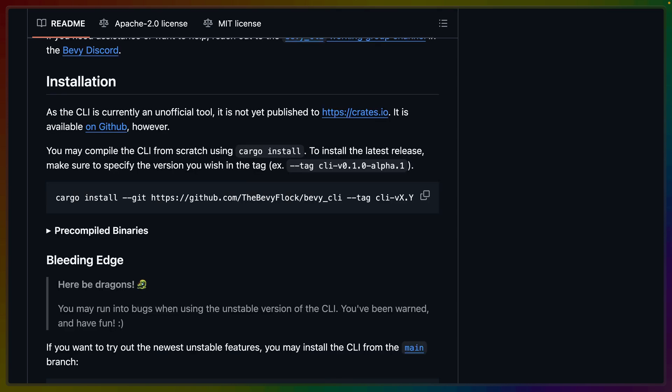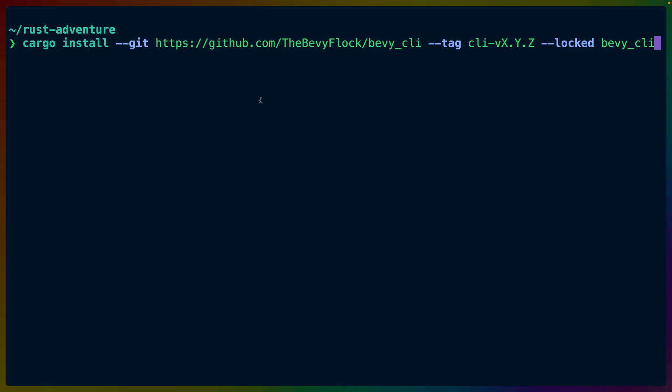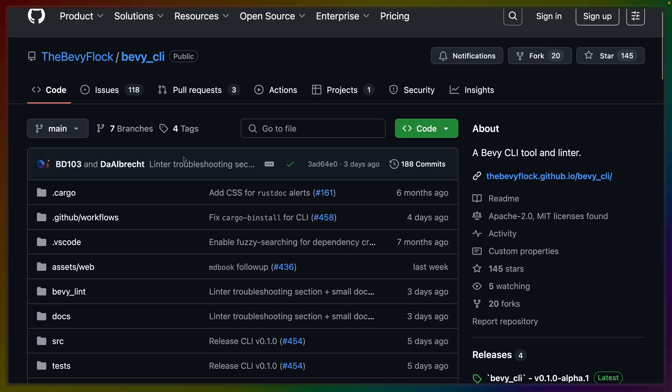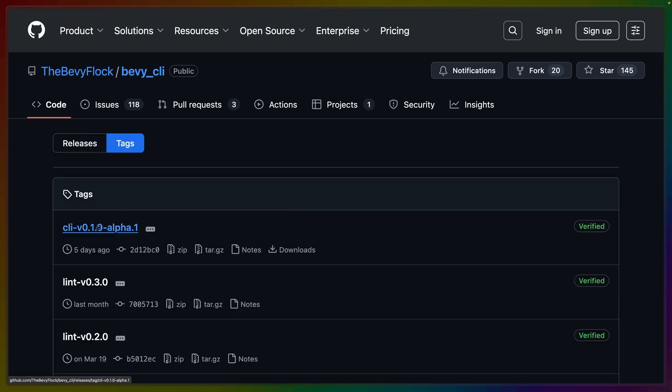So because this is an alpha release and hasn't been upstreamed yet, we'll have to install the Bevy CLI from Git. There are some instructions here in the readme, but note that the tag is not in place yet. So if we start by copying that command into our terminal, we can then go back to the readme, go to tags, and find the latest release.